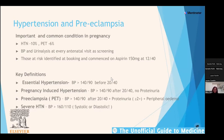Key definitions: essential or pre-existing hypertension is blood pressure greater than 140/90 before 20 weeks gestation. Pregnancy-induced hypertension is when high blood pressure comes on after 20 weeks with no proteinuria. It becomes pre-eclampsia if it comes on after 20 weeks with significant proteinuria — classed as 2+ or more on urine dip — and peripheral oedema.